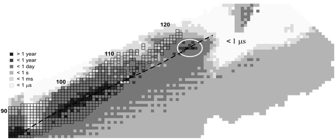It is thought that similarly, oganesson has a closed outer valence shell in which its valence electrons are arranged in a 7s² 7p⁶ configuration. Consequently, some expect oganesson to have similar physical and chemical properties to other members of its group, most closely resembling the noble gas above it in the periodic table, radon. Following the periodic trend, oganesson would be expected to be slightly more reactive than radon.